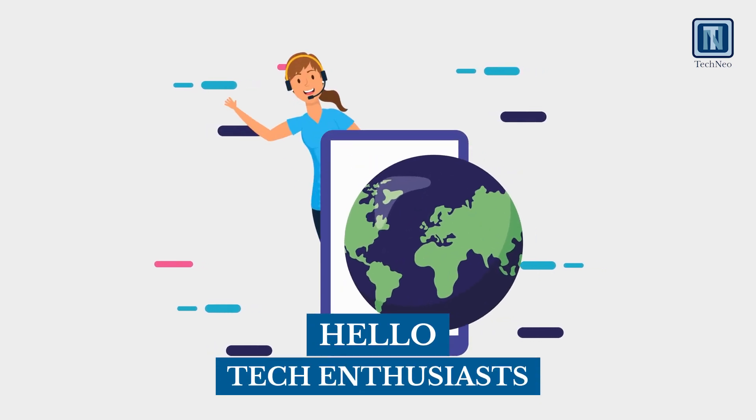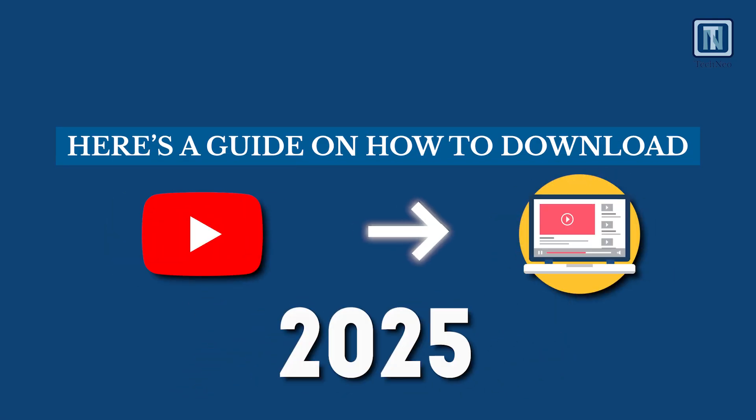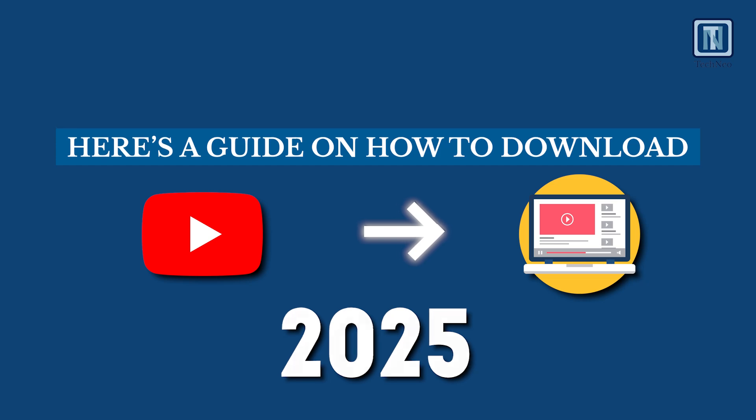Hello, Tech Enthusiasts! Here's a guide on how to download YouTube videos in 2025.